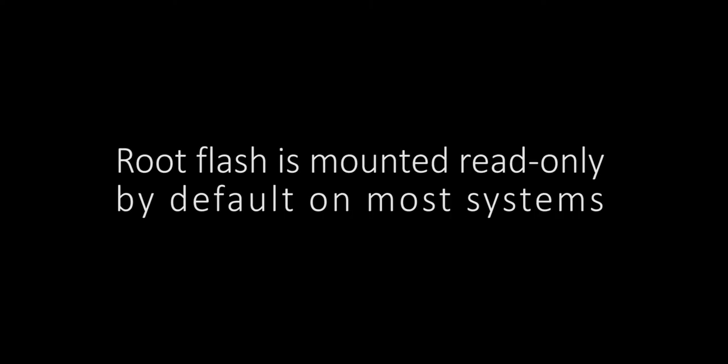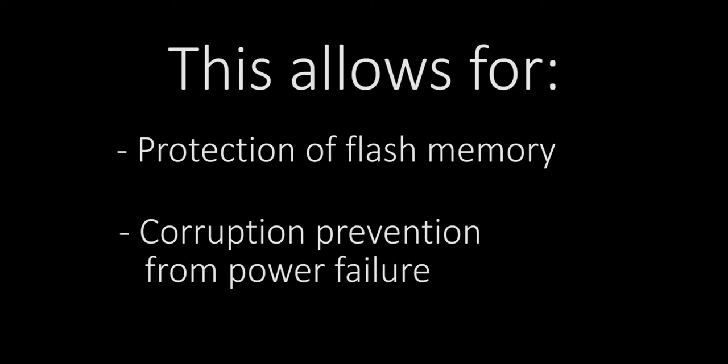The root flash is mounted read-only by default on most systems. This allows for protection of flash memory and prevents corruption in the event of a power failure.